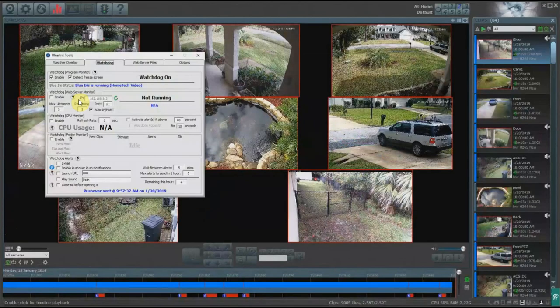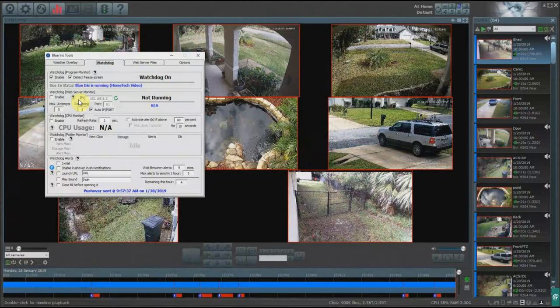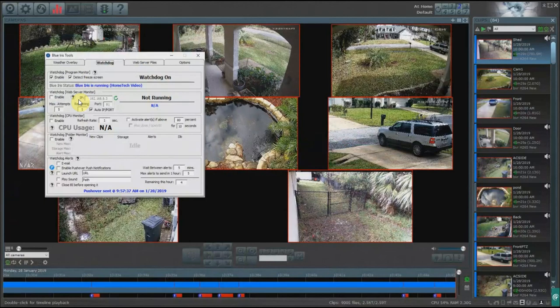This is a pretty straightforward feature. It just detects whether or not Blue Iris is running on the computer. If it detects that it freezes or it closes out, it'll automatically launch it for you.